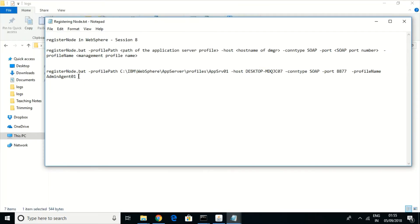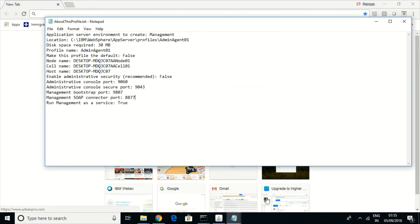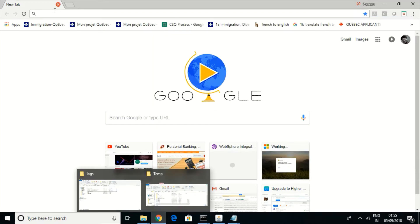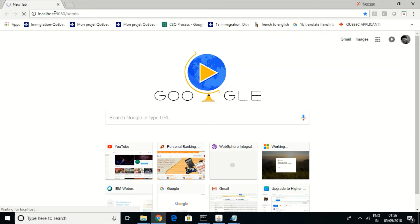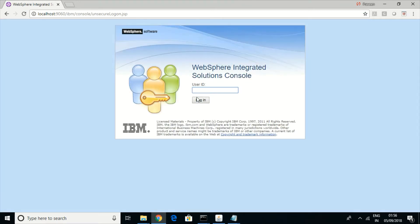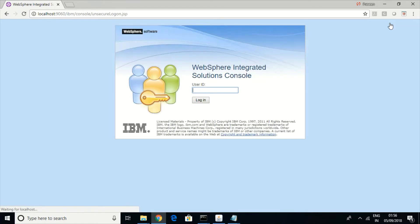Before registering the node, let us open the management consoles of both profiles so we can see the difference after registering. The admin console port for the deployment manager profile is 9060. This is how the deployment manager admin console looks before federating or registering.